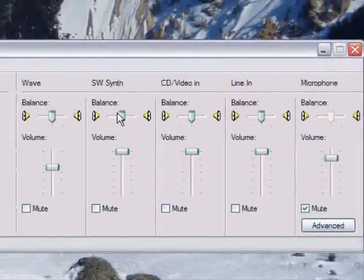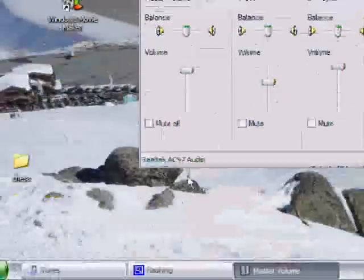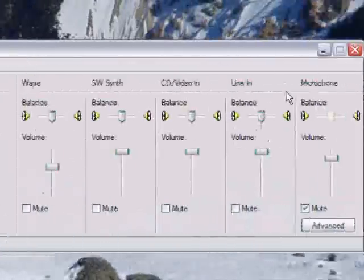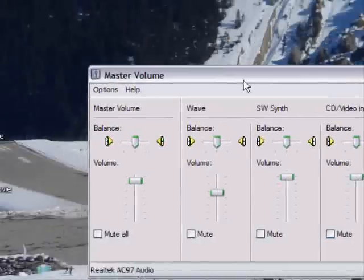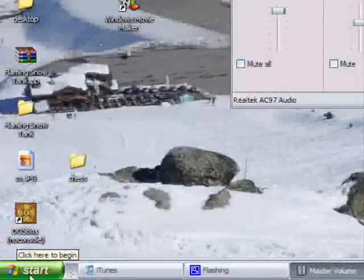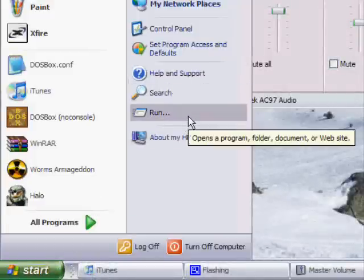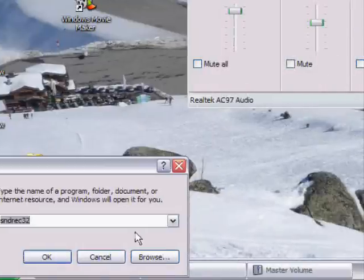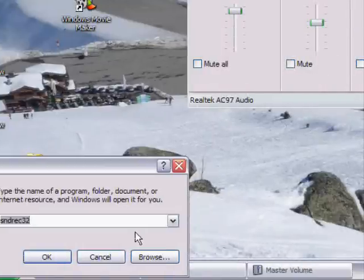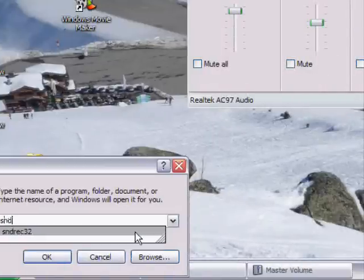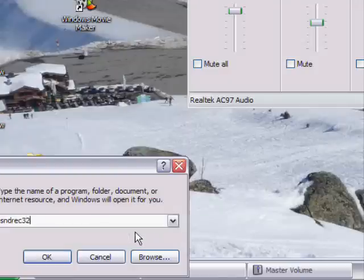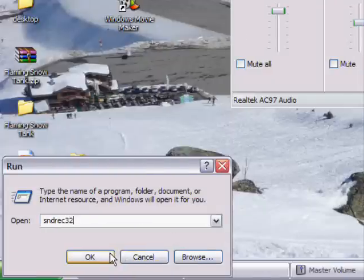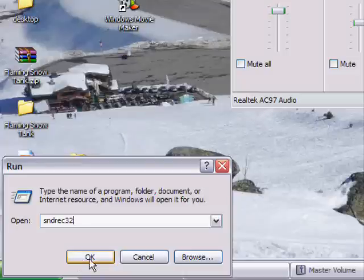Okay, now what you're going to want to do is leave this open somewhere and click start then run and then type in SNDREC32 which is just the Windows sound record program that's on every Windows computer.